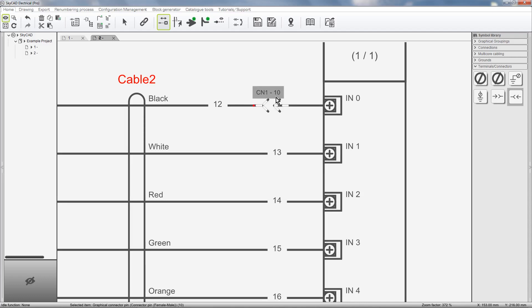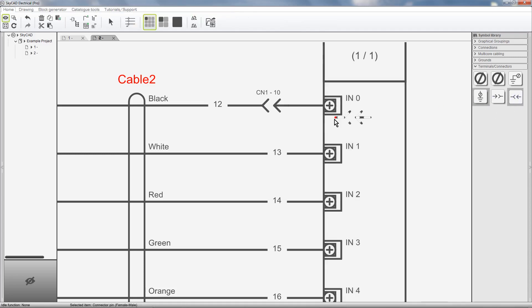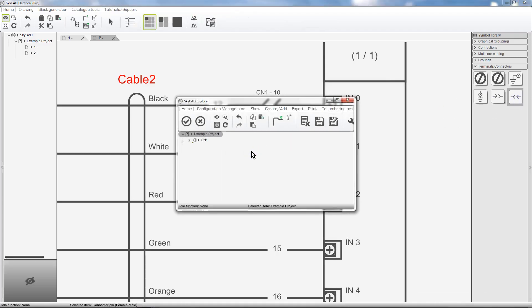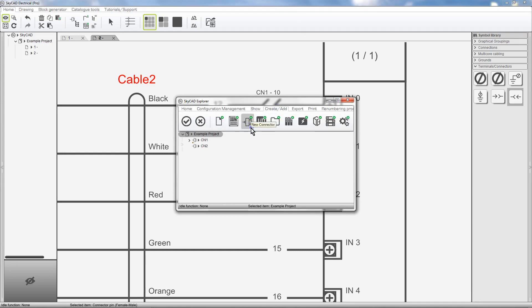To add a pin to a new or different connector, hold SHIFT when inserting it. A window pops up where we can choose which connector we want this pin to belong to. I'll create a new connector via the Create Add tab and select New connector.